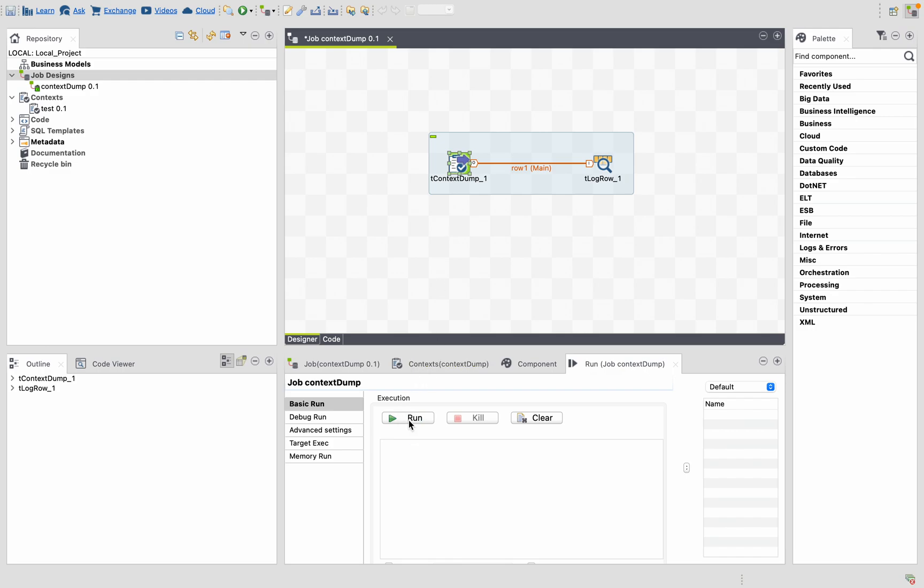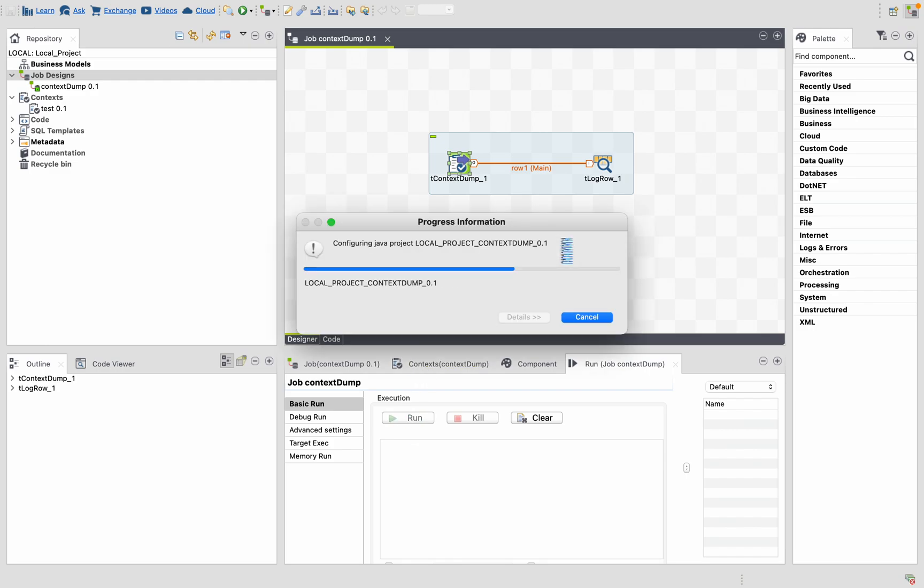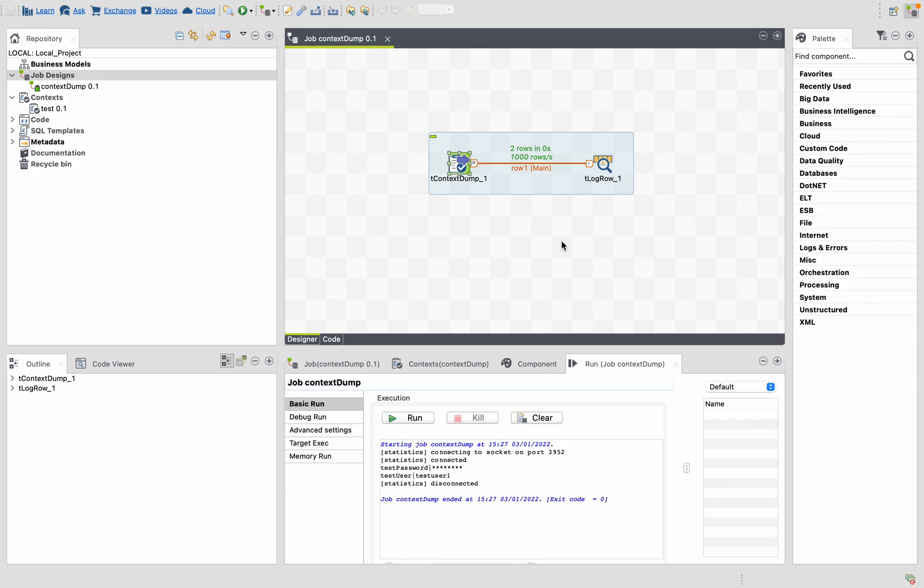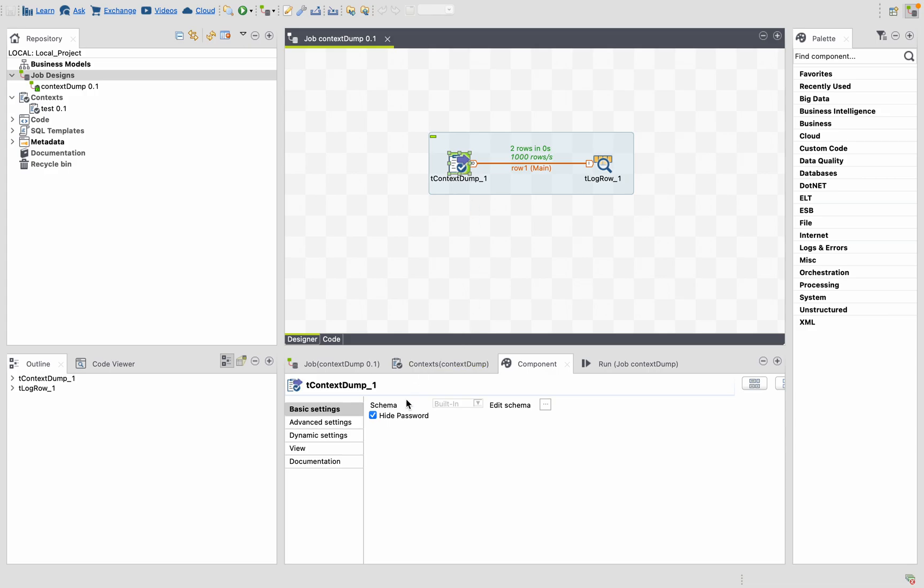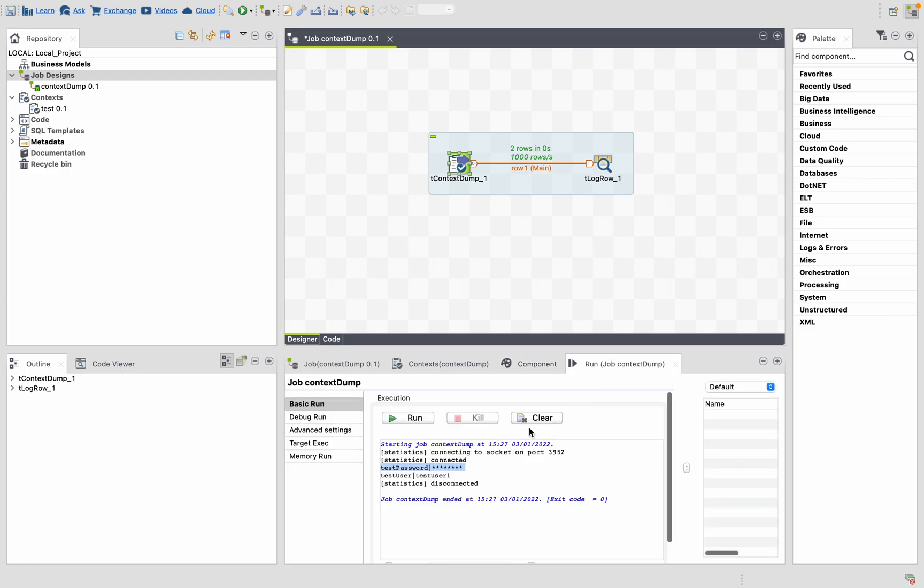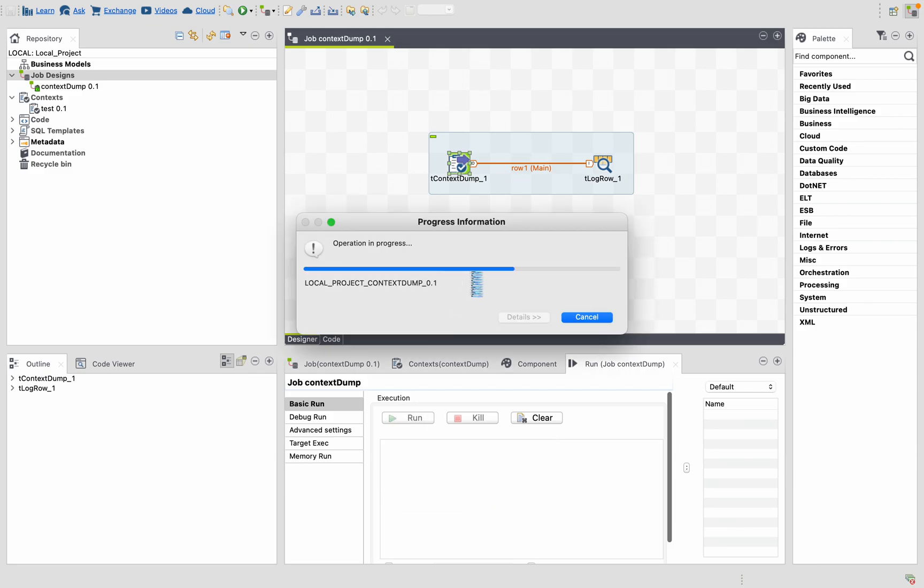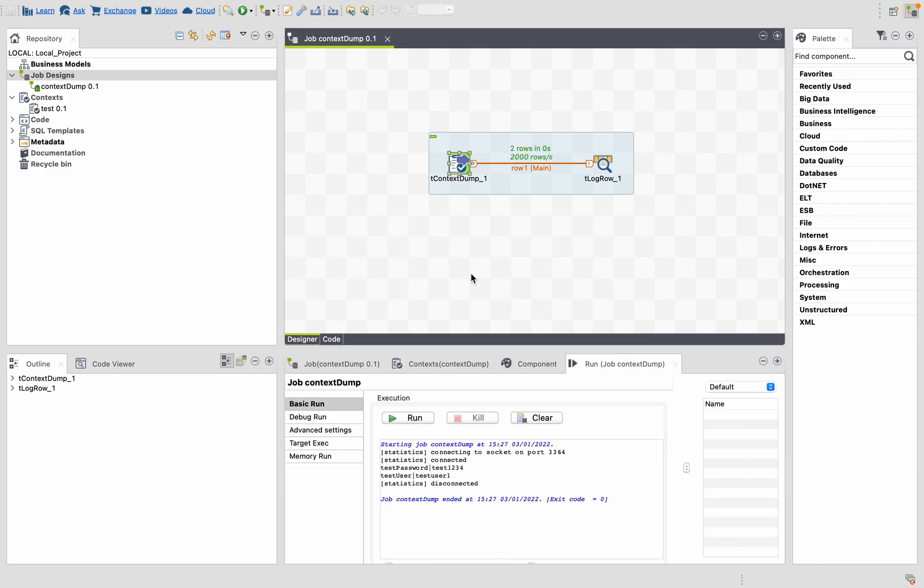It will print the password but it doesn't show the actual value. To show it, you have to uncheck this hide password button in the t context dump component. Now let's run the job again.